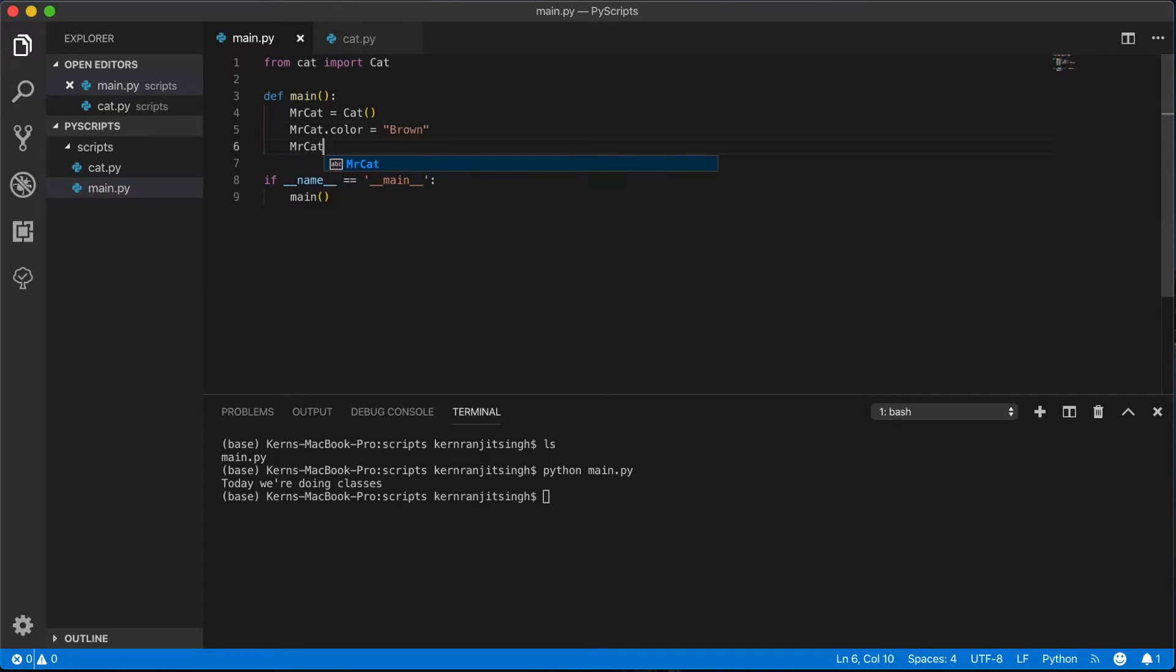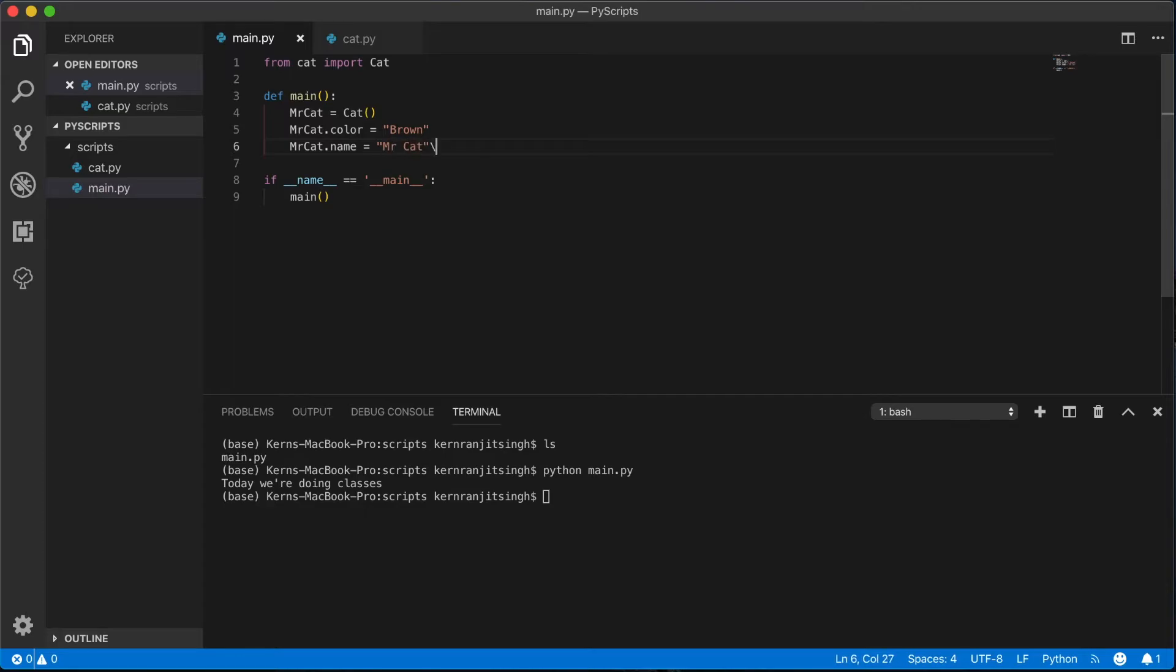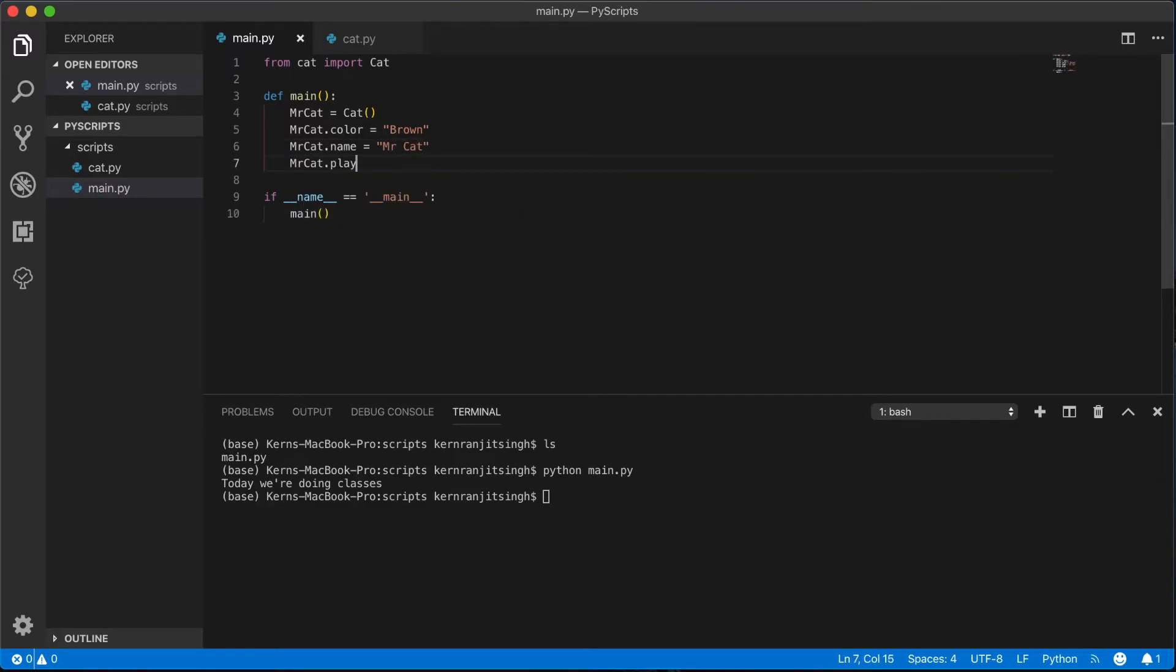On the side of the class name in order to instantiate it. And here we're going to assign the color, the name. We'll just call it Mr. Cat, and we'll play the sound. So we'll call the method play_sound on that.